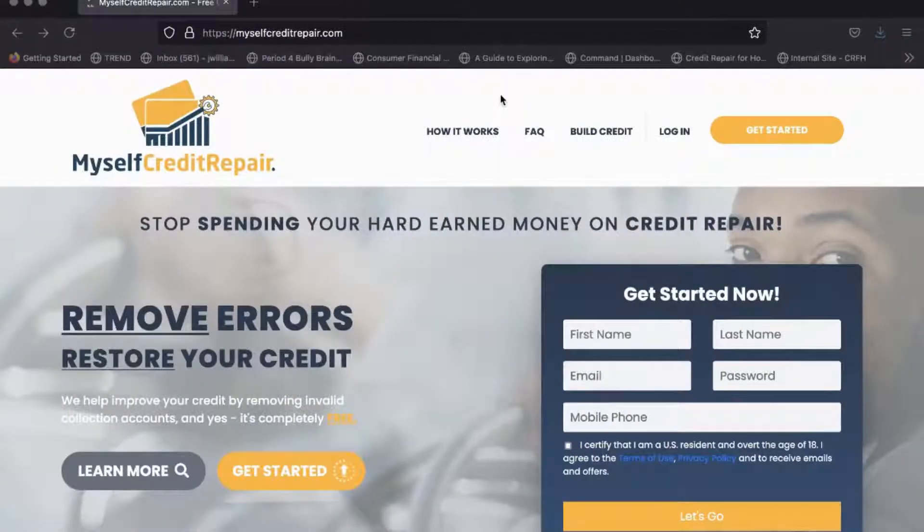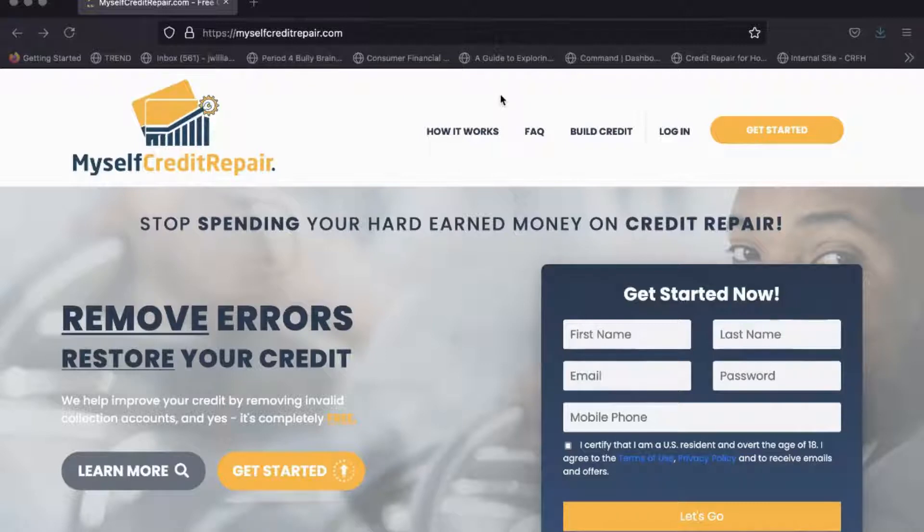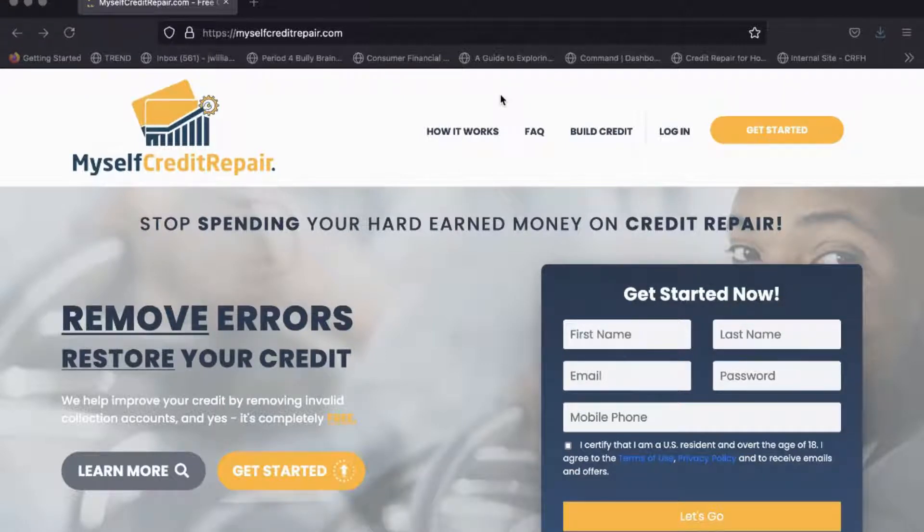I wanted to run through really quickly my new credit repair software that is going to help change the industry on how people are fixing their credit. Just to give a quick rundown on how it works: you want to